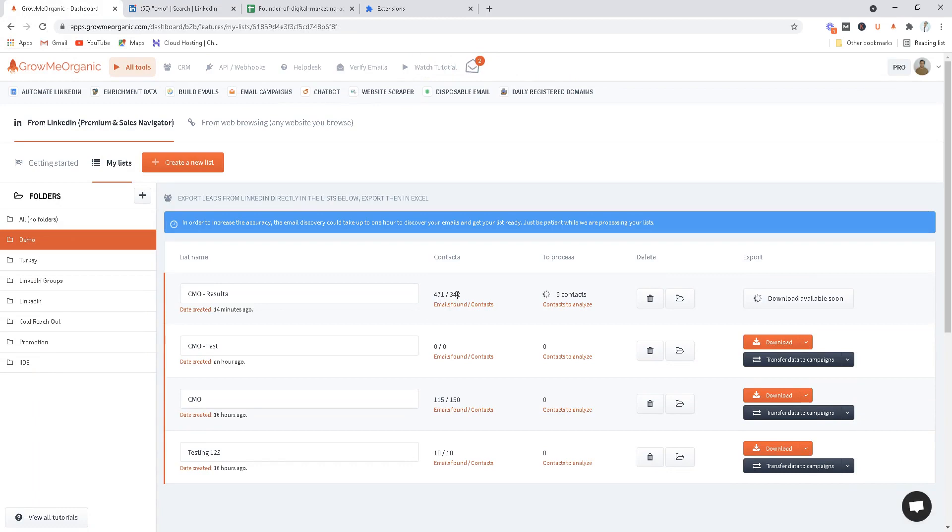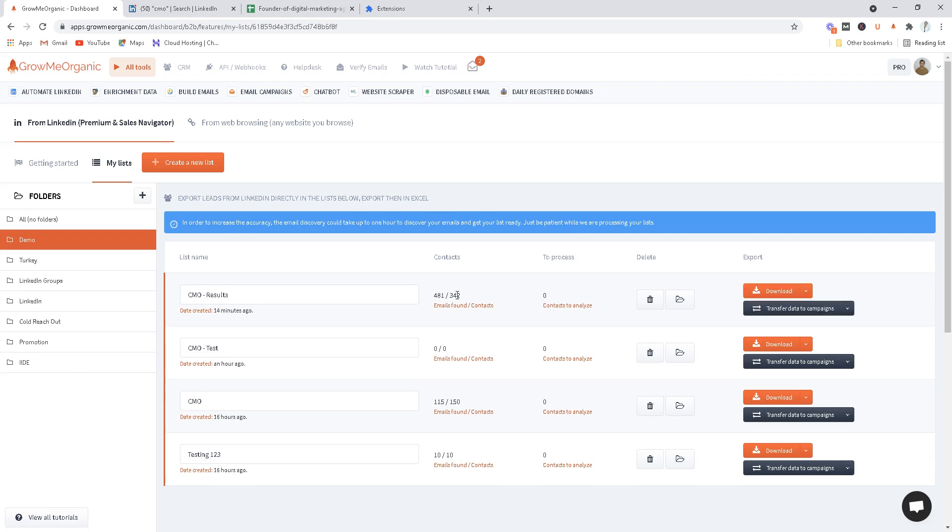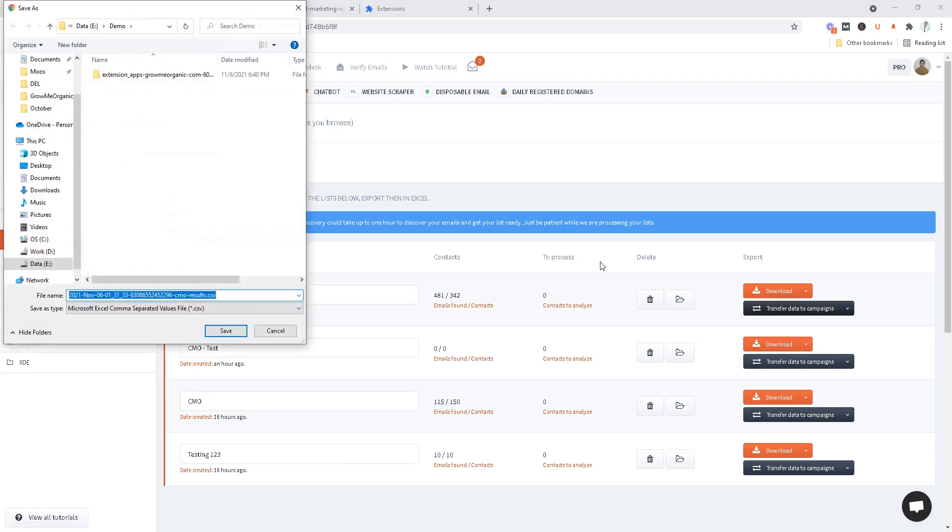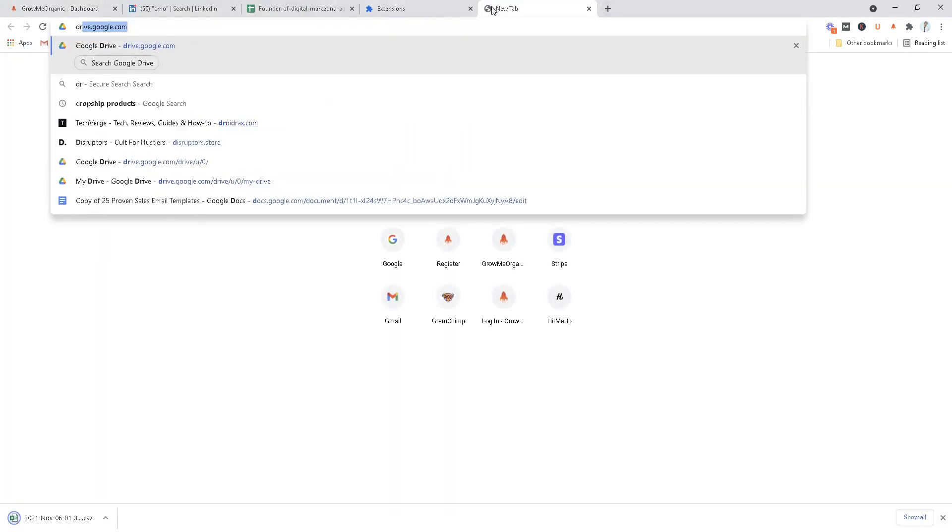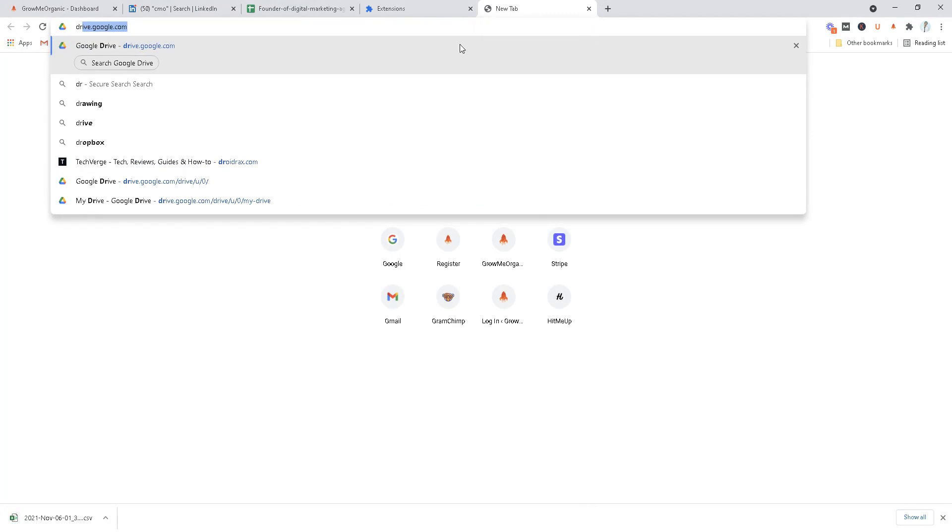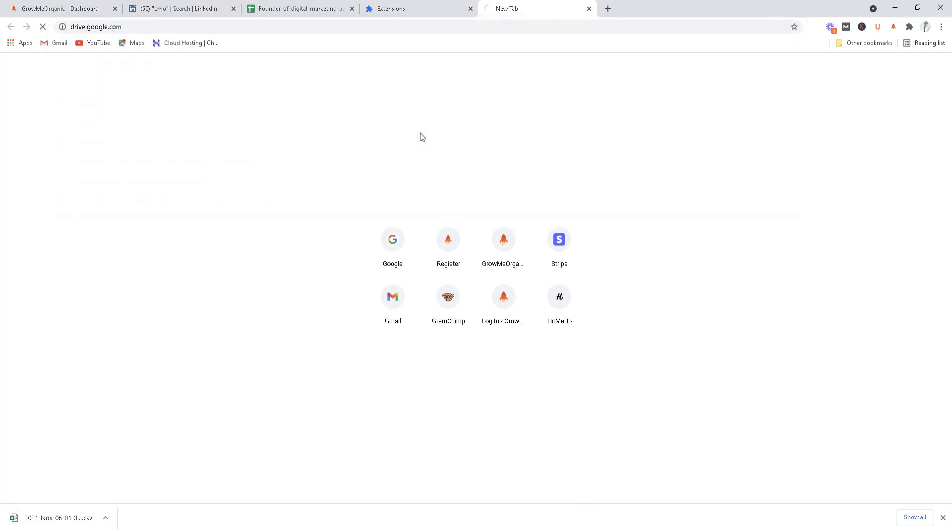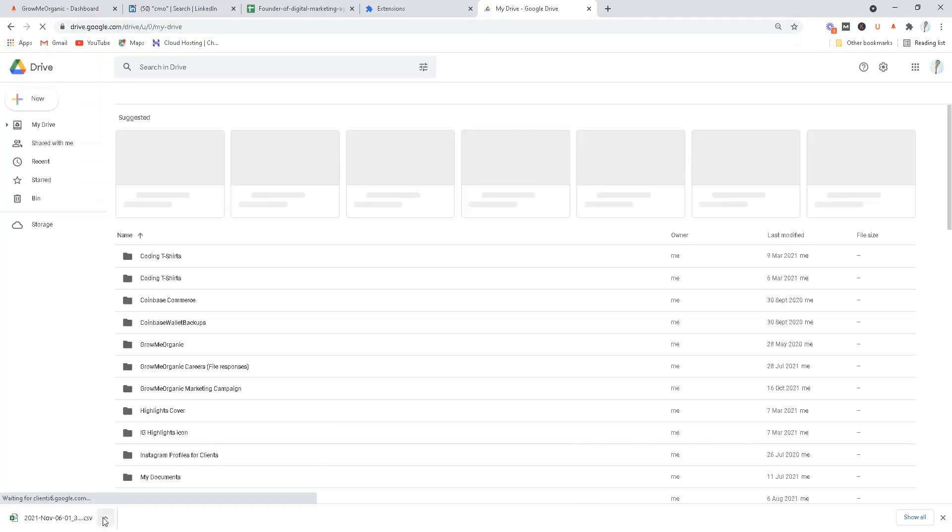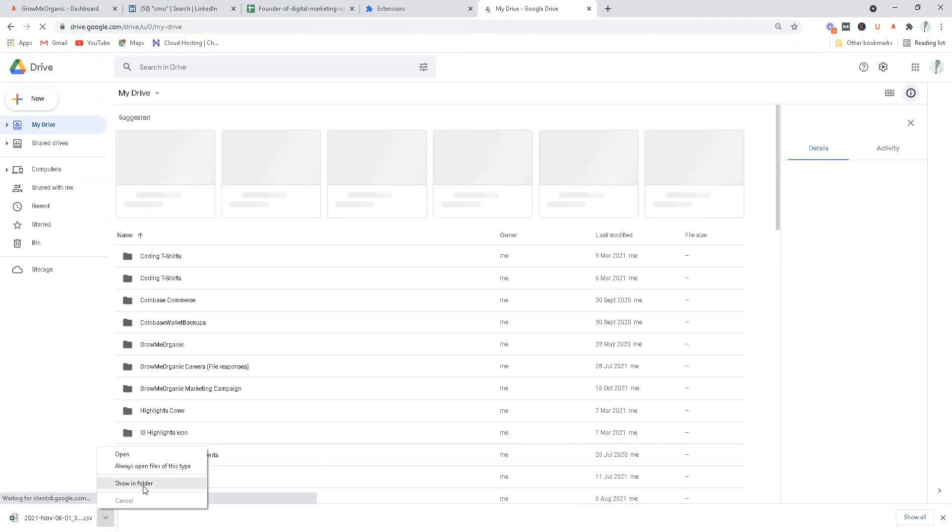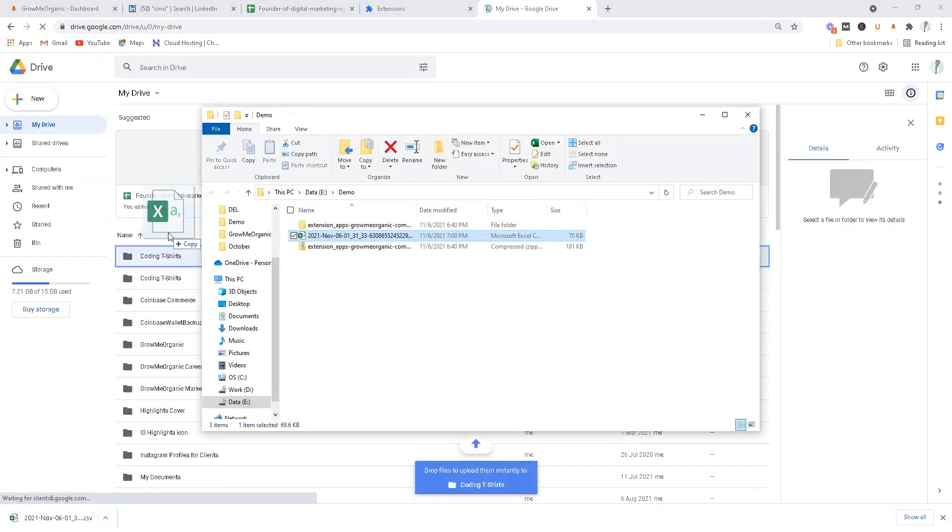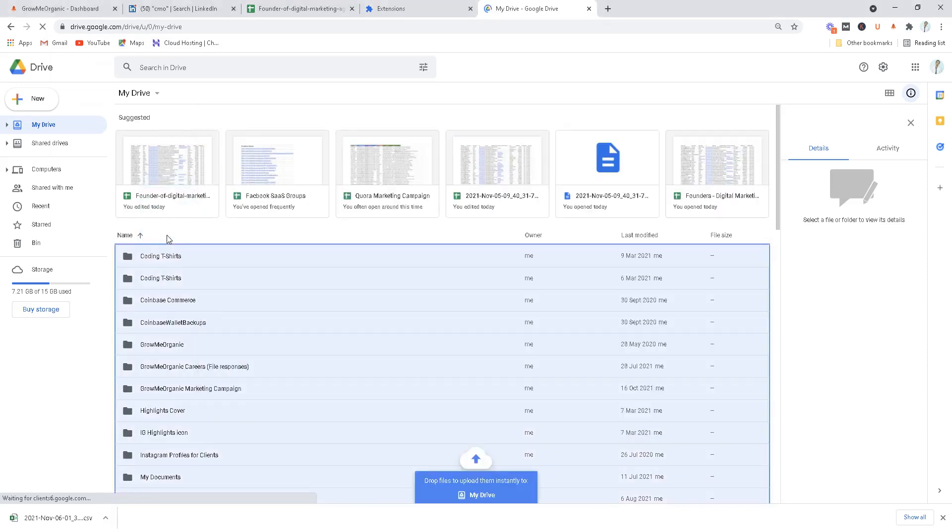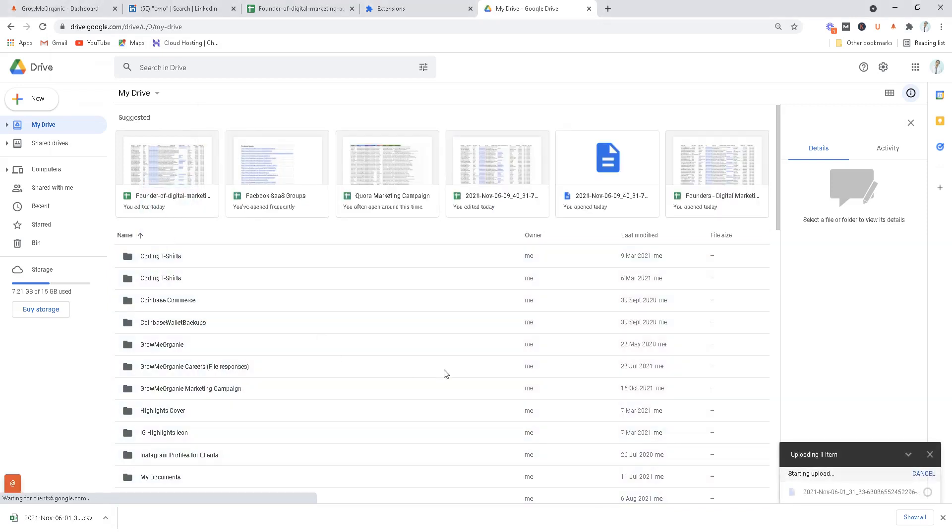I'll show you the reason why we found 471 profiles. It's because every LinkedIn profile does have two emails associated with it. Let me just download this file and I'll show you what I'm talking about. I'll download this file and I'll try to upload this zip file on our drive so that I can just open it and show it to you.